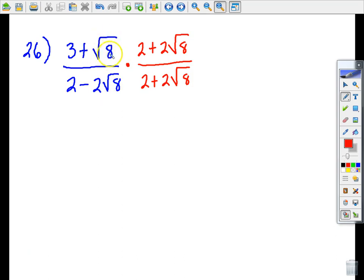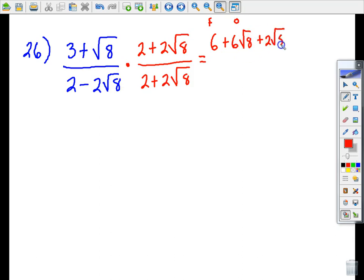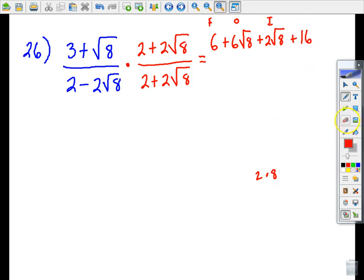Some of you may have decided to simplify the square root of eight first — that's certainly okay. I'm going to wait and do it last, but you'd get the same result. Multiplying the numerators using FOIL: three times two is six (first terms); three times two root eight is 6 root eight (outer); two root eight times one is 2 root eight (inner); and the last terms — one times two times root eight times root eight — gives two times eight, which is 16.